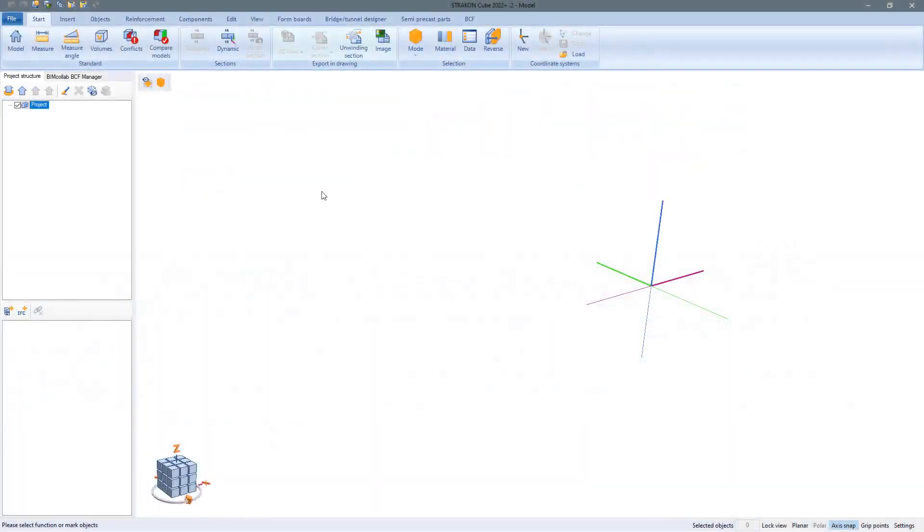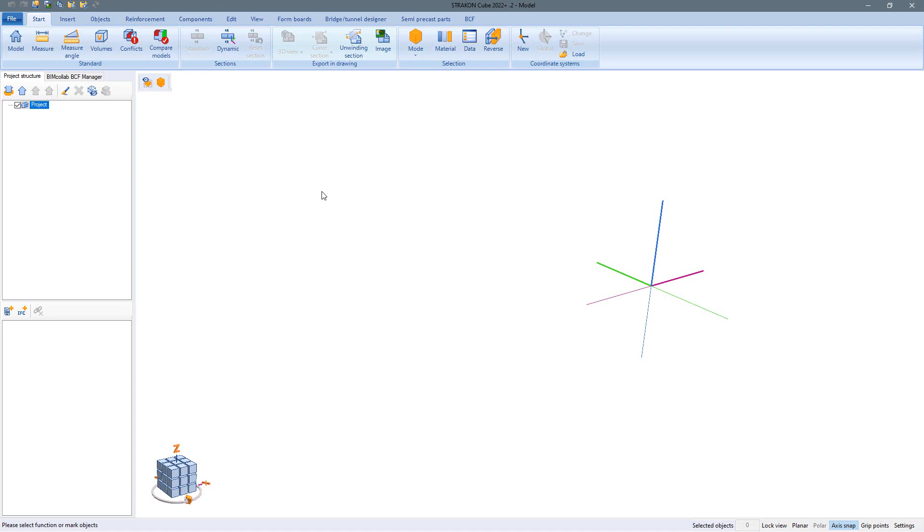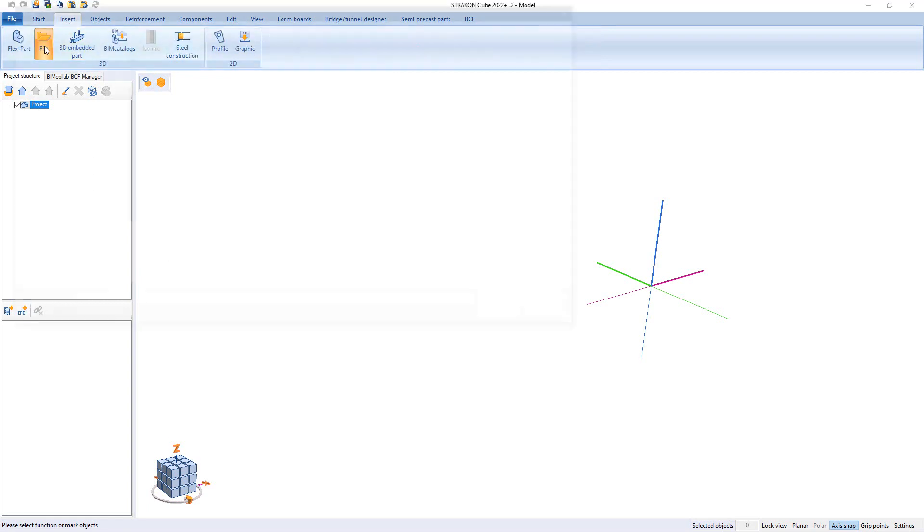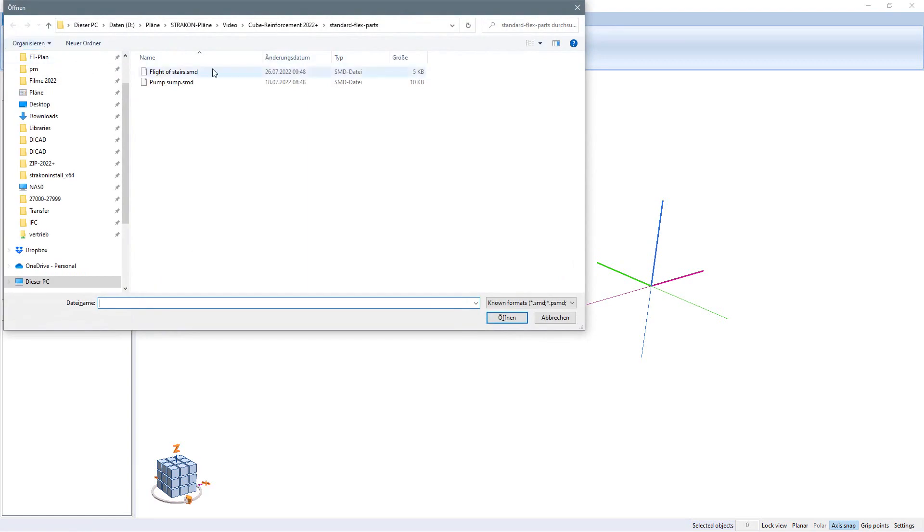For the input of cube reinforcement in the 3D model, this can be modeled easily in Stracon itself, but can also be imported as an IFC model, for example if another project participant has already created and exported this model. There is both the possibility of a pure IFC reference as well as the import as objects which behave as if they were modeled in Stracon.